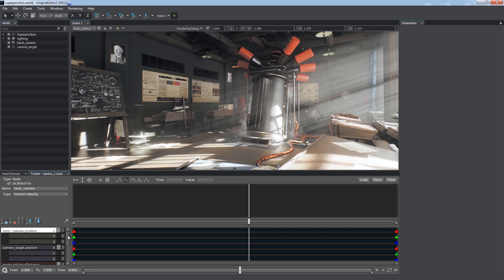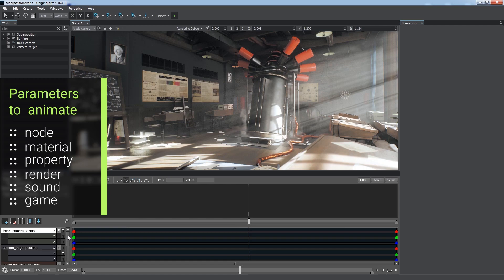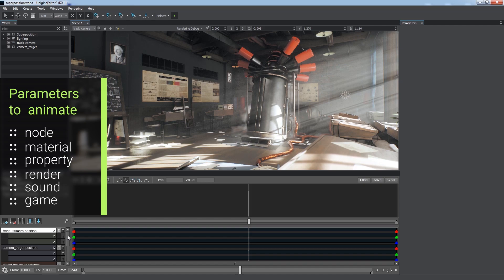The workflow is based on operating a set of tracks, each referring to a parameter animated over time. Tracker supports a wide range of parameters from node position to material options and rendering settings. You can control cameras, lights, weather conditions and a lot more.